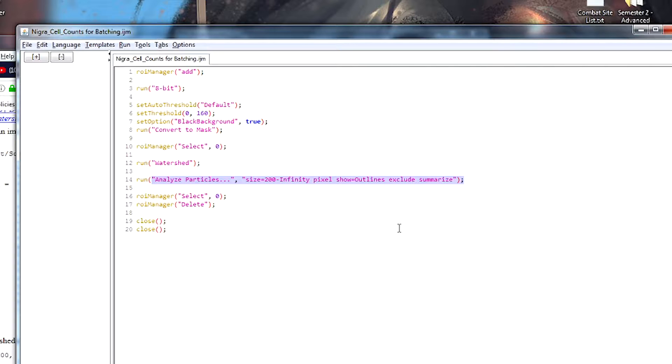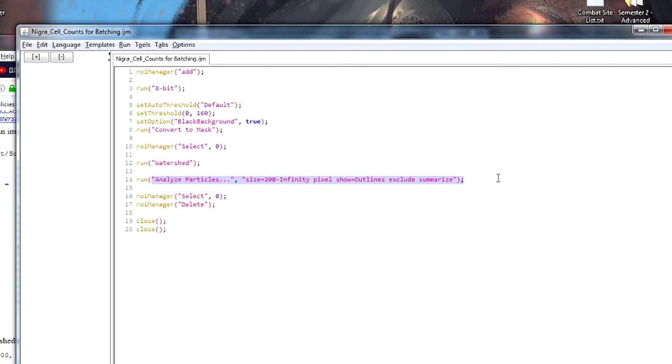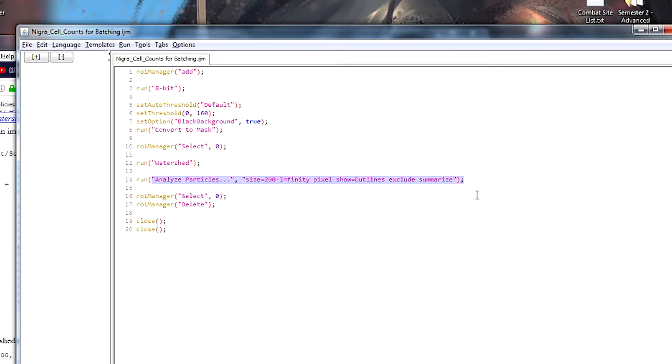Some cells are bigger, some cells are smaller. Some cells we're going to have taken the section through parts of the cell and so it's not a full cross-section. Somewhere we have to draw a line and say, everything bigger than this size, we're going to call a cell. Everything smaller than this size, we're going to say that that's too small to call a cell. And we just have to choose a number. And so in this case, we've tried a few different ones and we've chosen 200 because that seems to give a reasonable estimate.